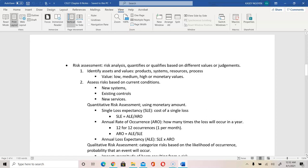The first step in risk assessment is to identify assets and their values — products, systems, resources, or processes. When we qualify, we say low, medium, or high. When we quantify, we put monetary values to it. For step two in risk assessment, we assess risk based on current conditions — new systems, existing controls, new services. For new systems, the value is higher, and you would include business managers and accountants to help put dollars and cents to specific resources.